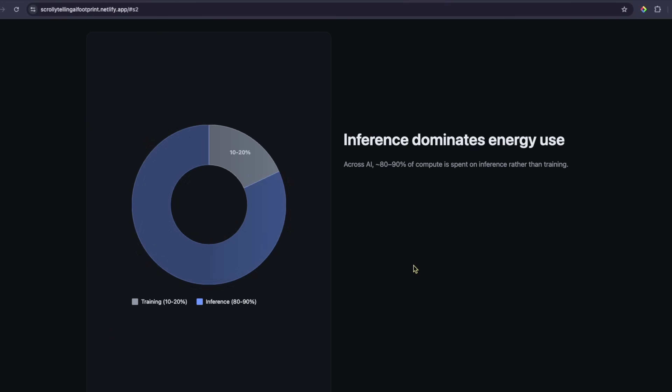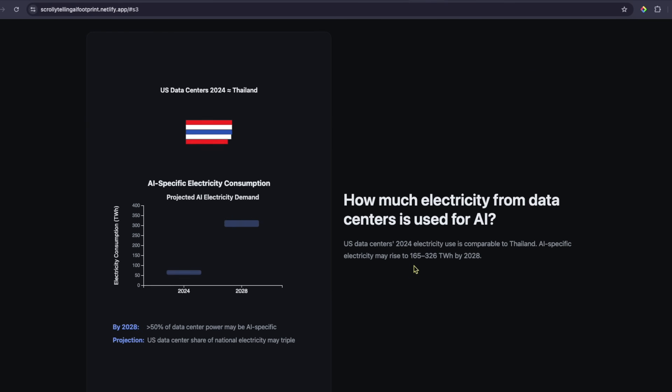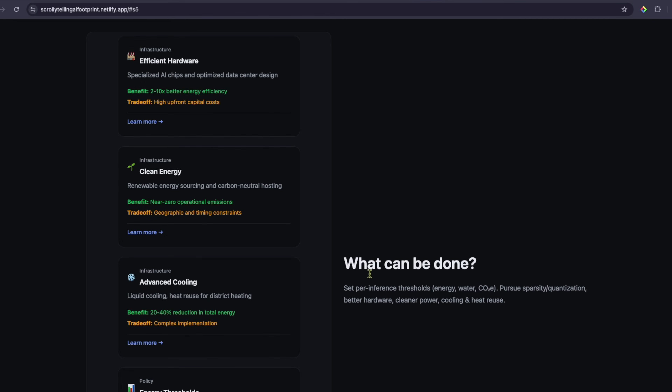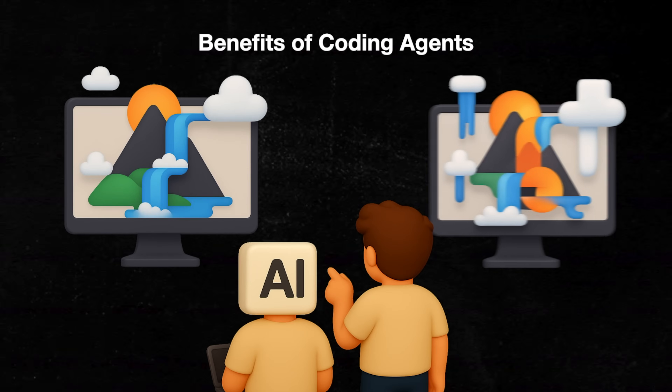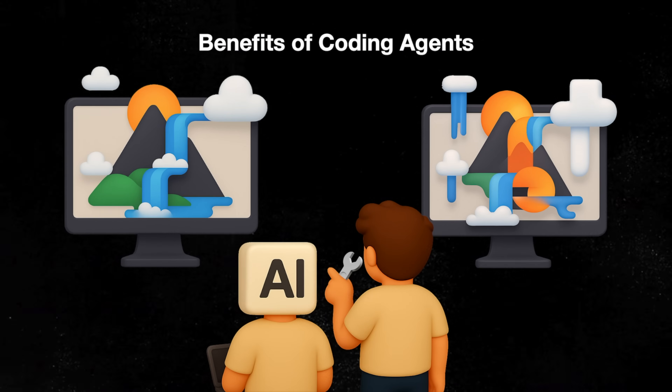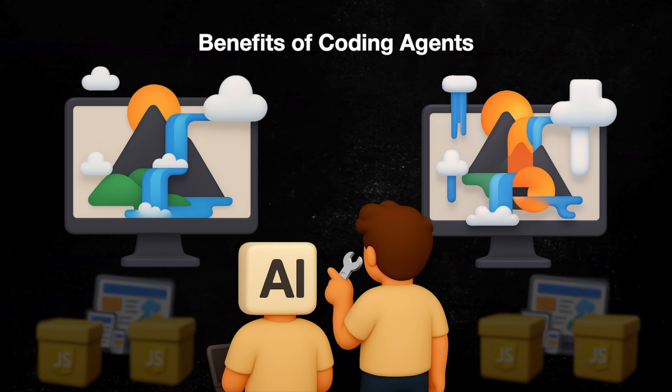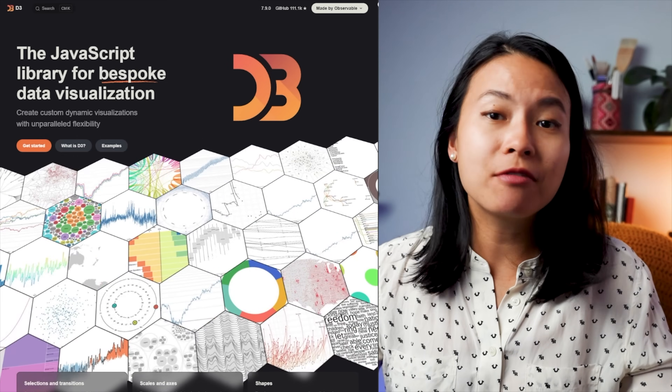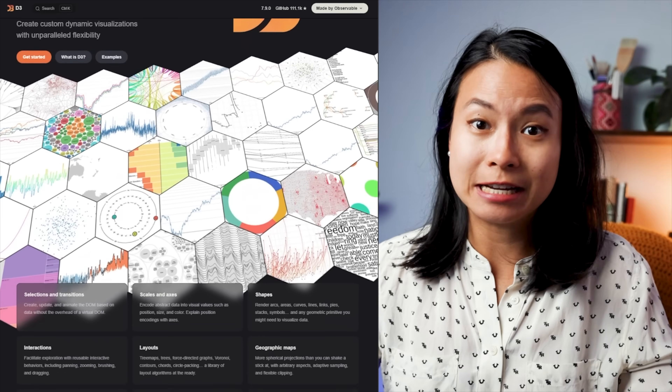So in today's video, I'm diving into what I believe is one of the best use cases for vibe coding: building scrollytelling data visualizations. I'll be showing you, step by step, how I created this project about AI energy consumption, turning abstract data and isolated facts into an engaging, scrollable story. We'll be using d3.js, which is a powerful library for creating interactive data-driven visualizations on the web.